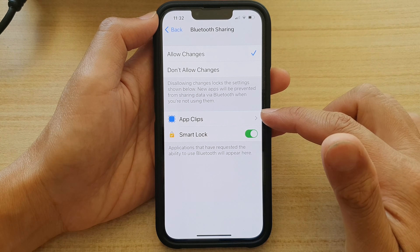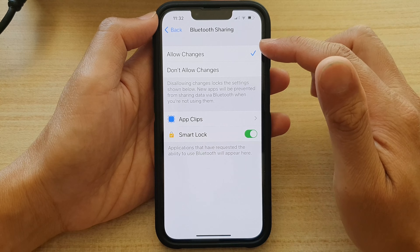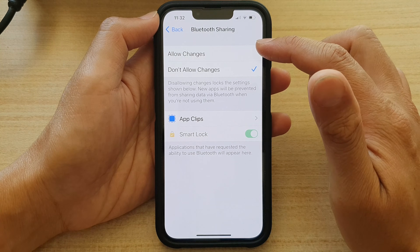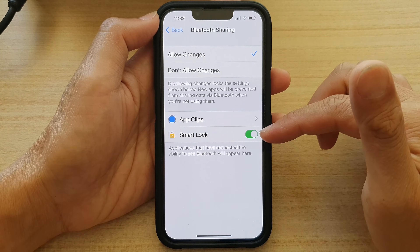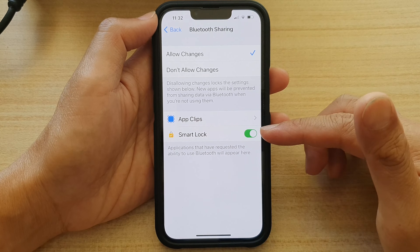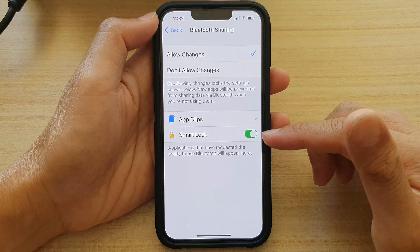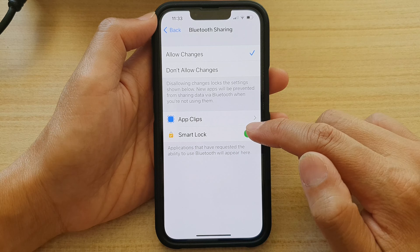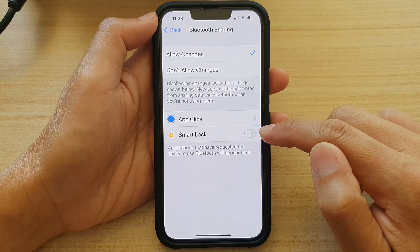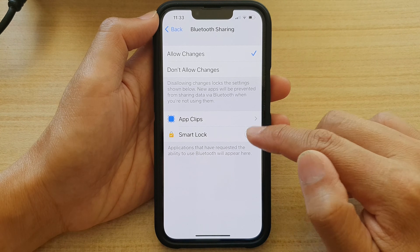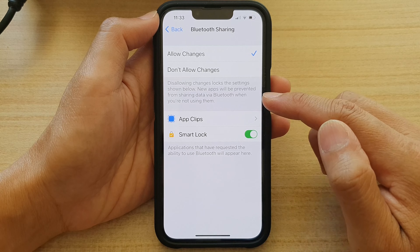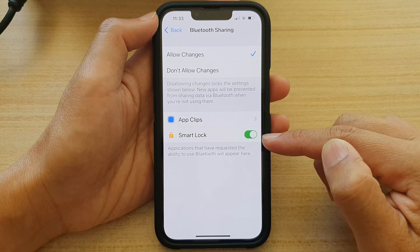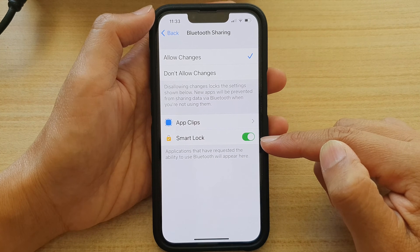Now in here, you want to choose Allow Changes or Don't Allow Changes. By choosing Allow Changes, you can make changes to the apps in the list down here. Right next to each app is a toggle button, so you can tap on the toggle button to disable or enable data sharing via Bluetooth for that particular app. And that's it.